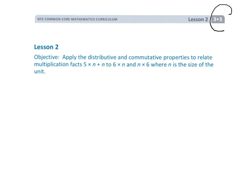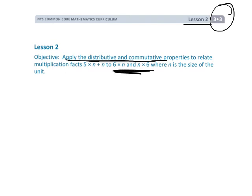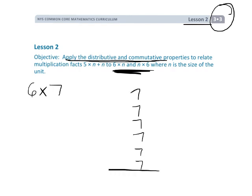This is Grade 3, Module 3, Lesson 2. We're going to be using the distributive property and the commutative property to understand big multiplication facts — specifically the sixes. Students sometimes have a really hard time memorizing their big facts, like the sixes. For example, they might have a problem with six times seven.